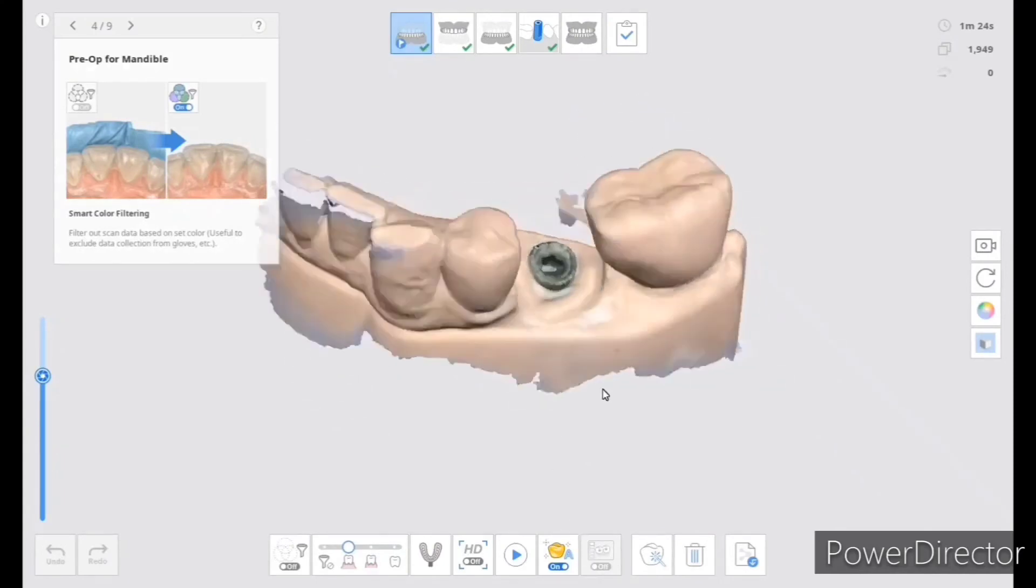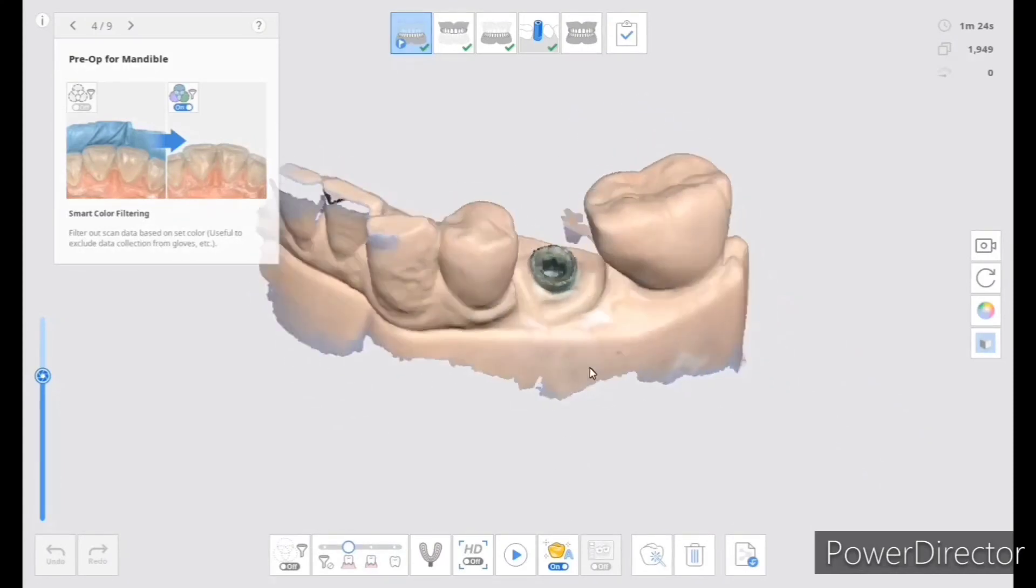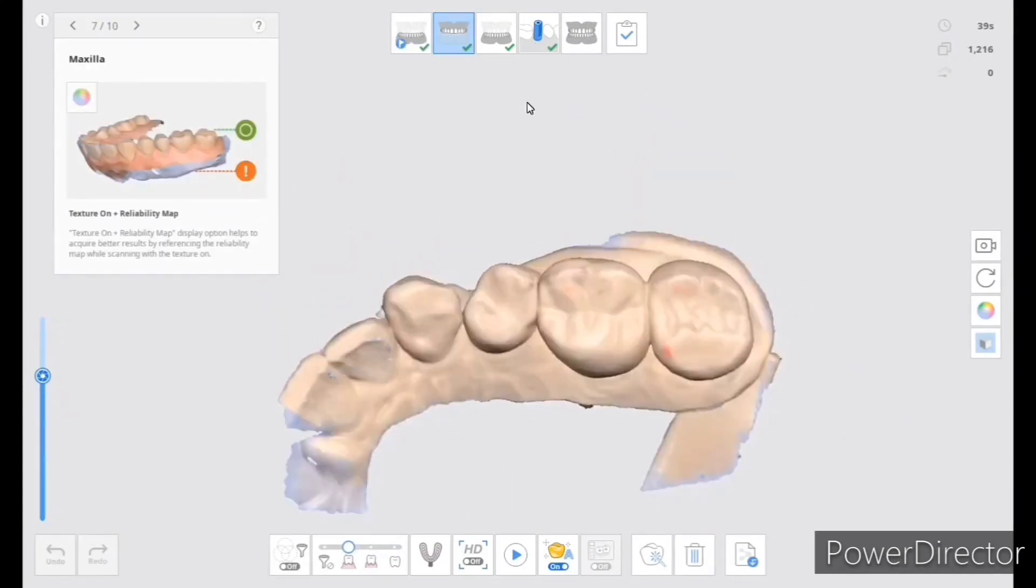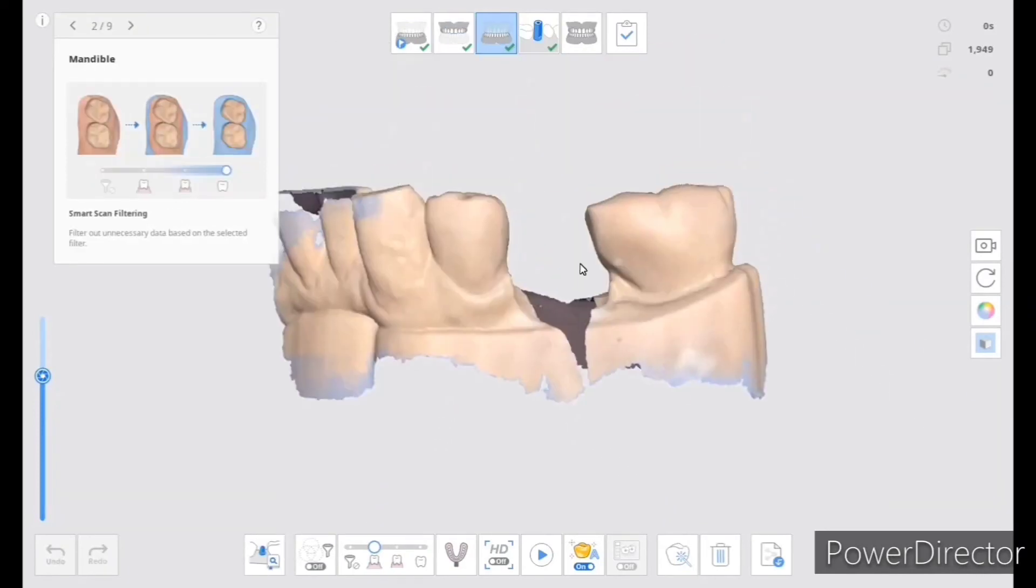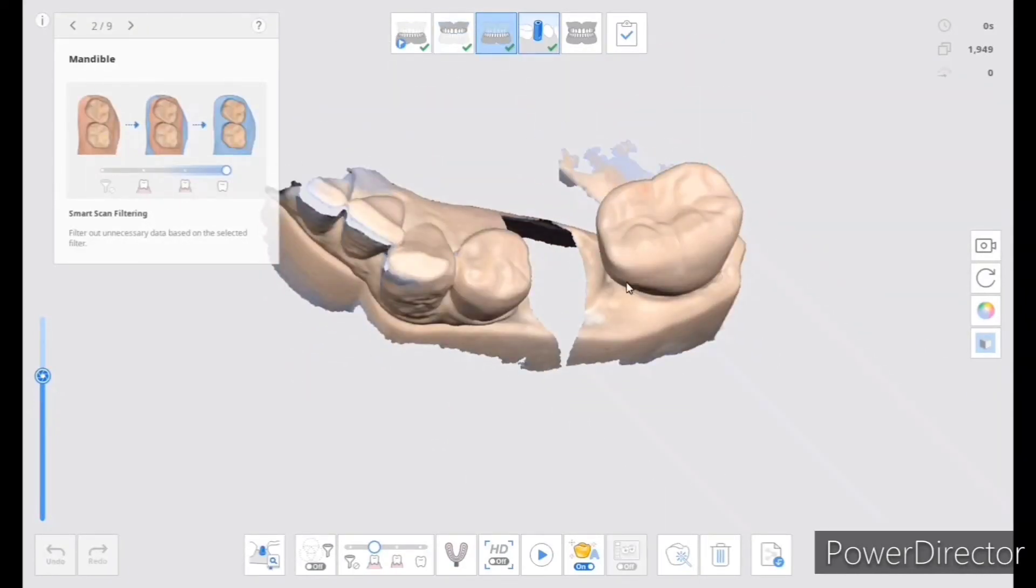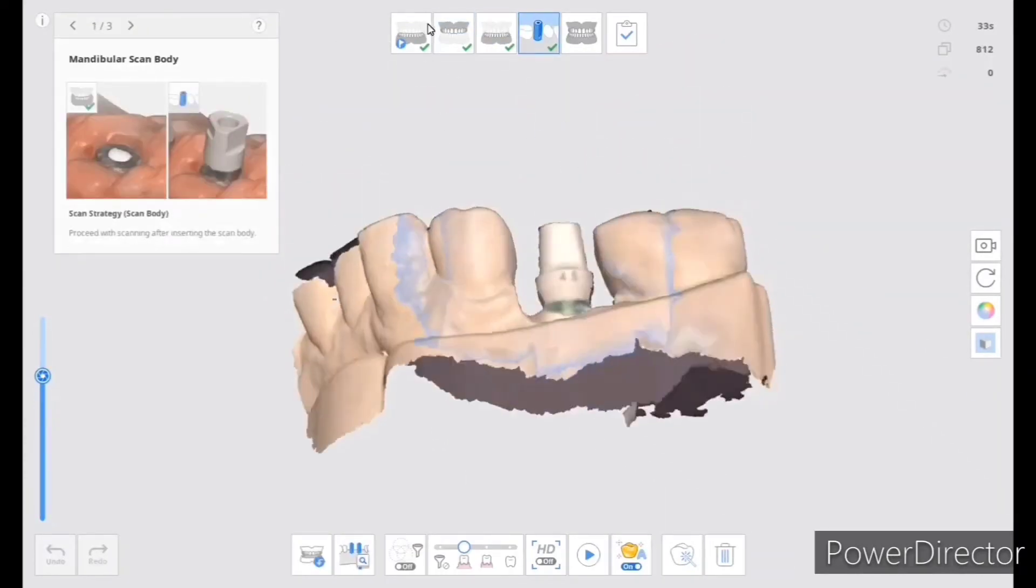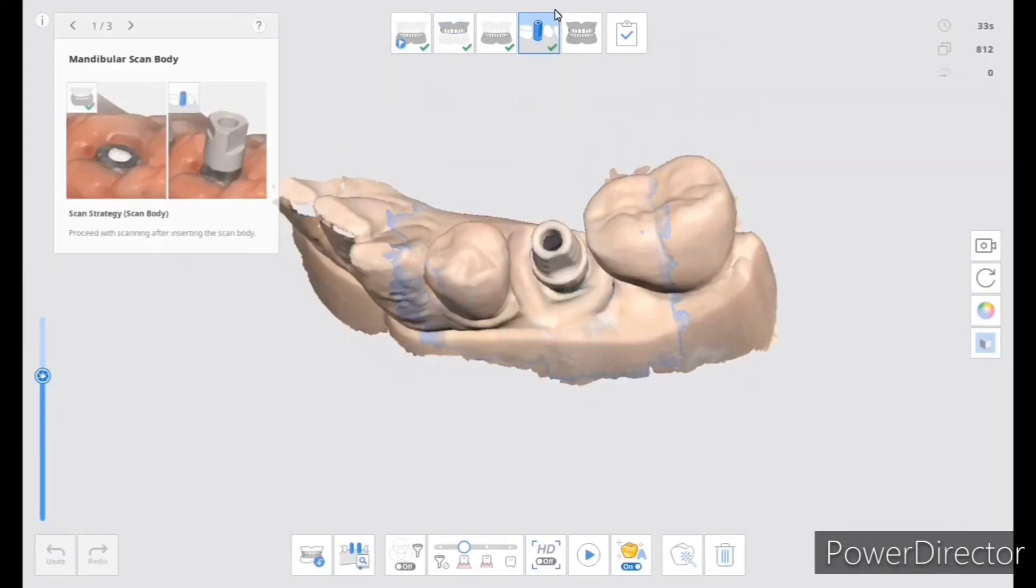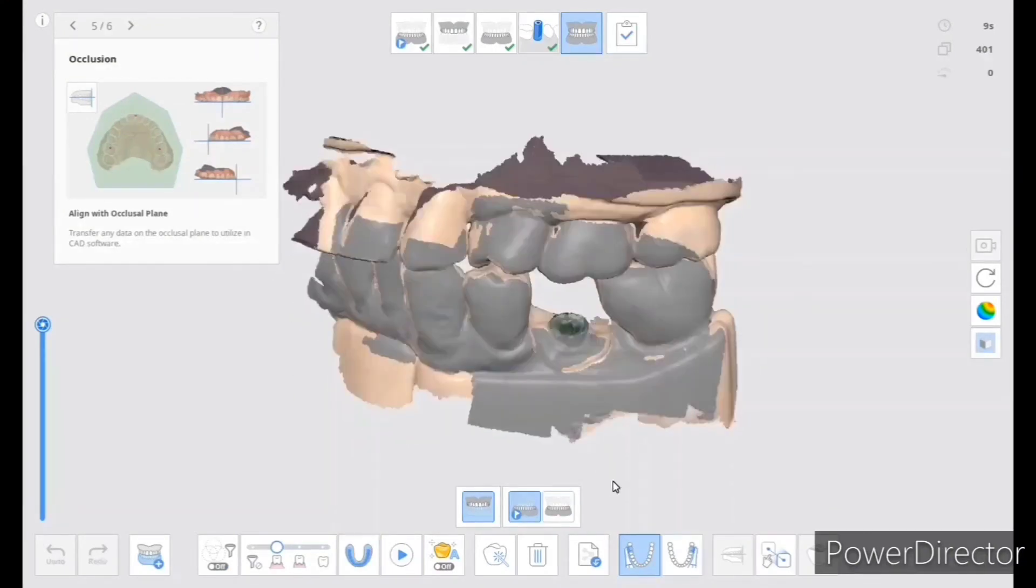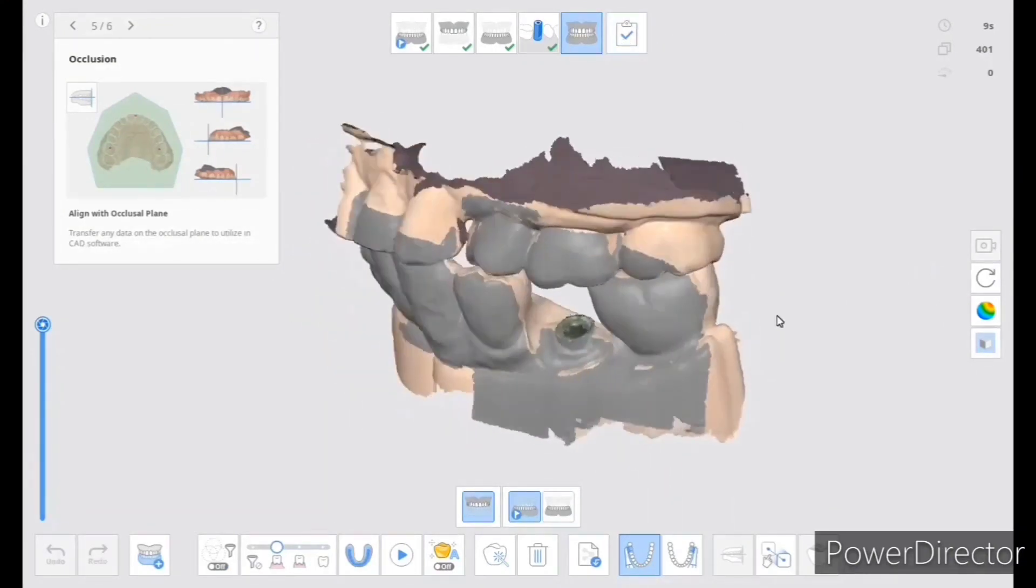I'll just go from the very first one, then to the top, and that's the bottom with the scan body, and then the bite.